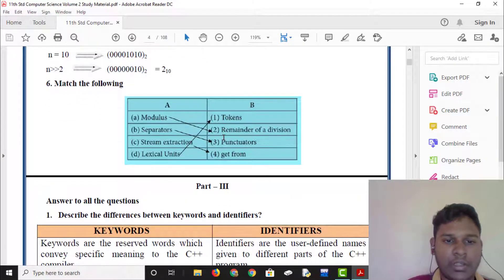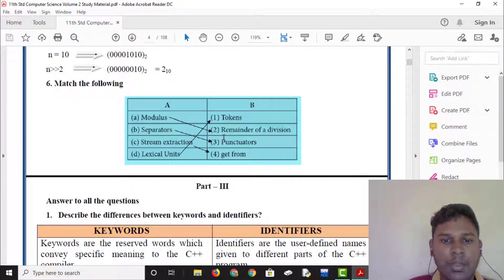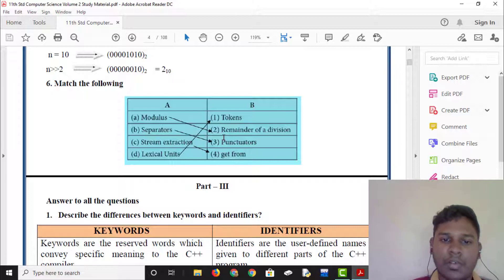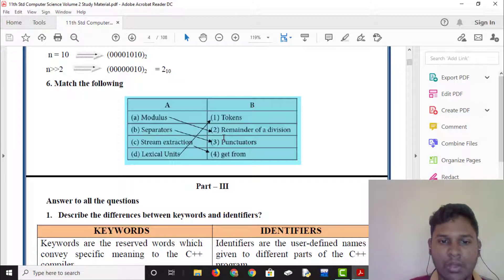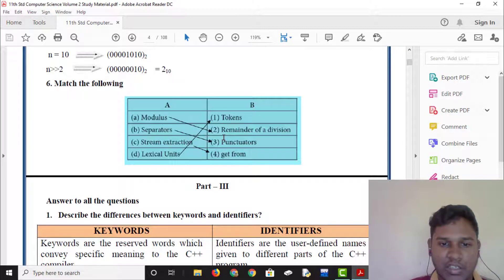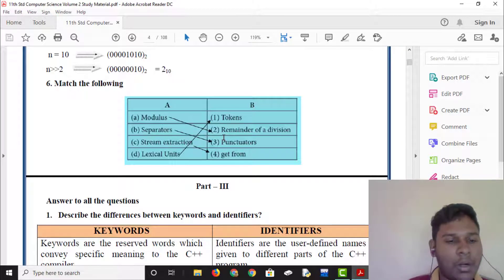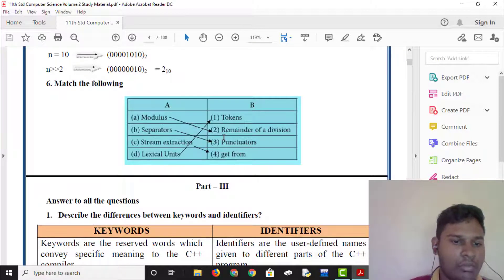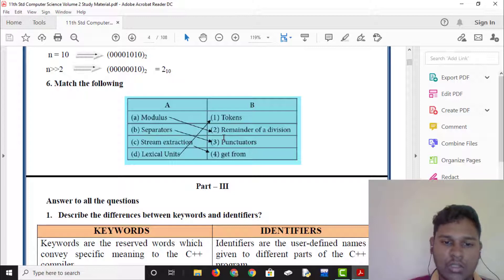Match the following. Modulus is used as remainder of division. Separators and punctuators. Stream extraction — get from operator. Click into the tokens.